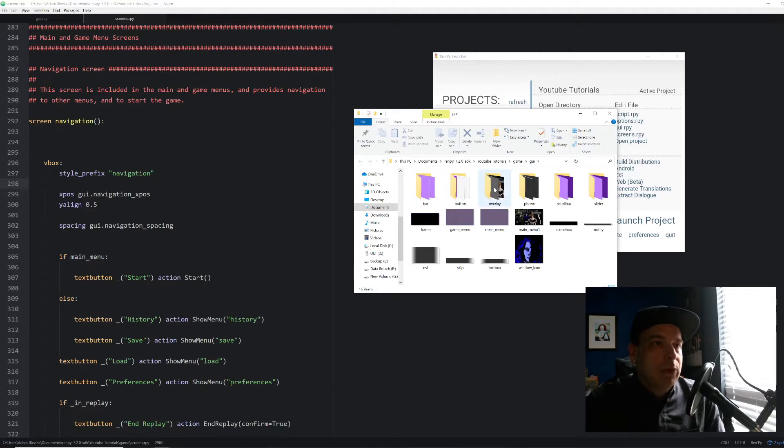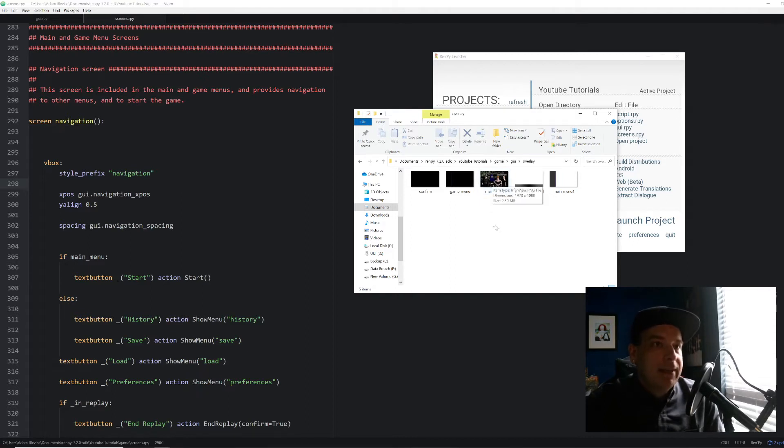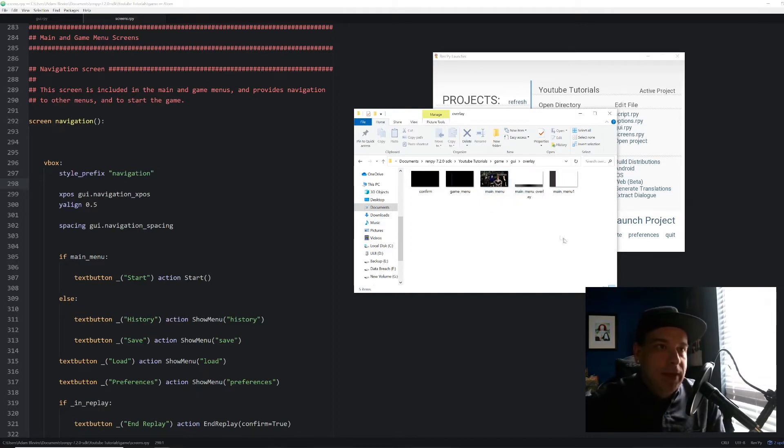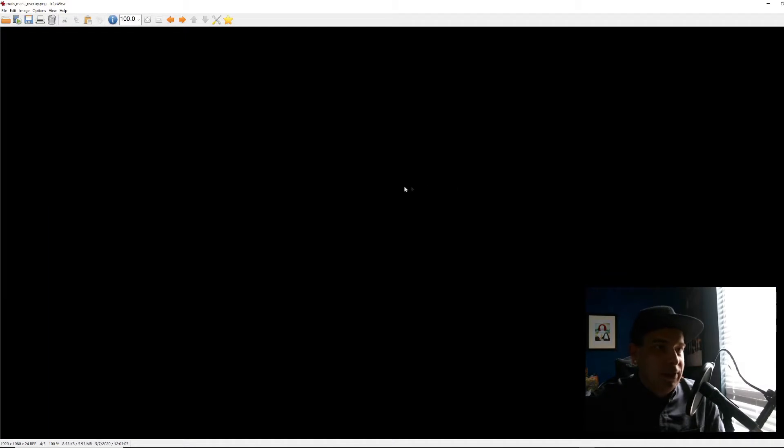And then under Open Directory, we're going to go to GUI or GUI. And then we're going to go to Overlay, the Overlay folder. And in here I've got my main menu, which we set last time. And I also have this new graphic in there called Main Menu Overlay. And I'm going to show you what that looks like.